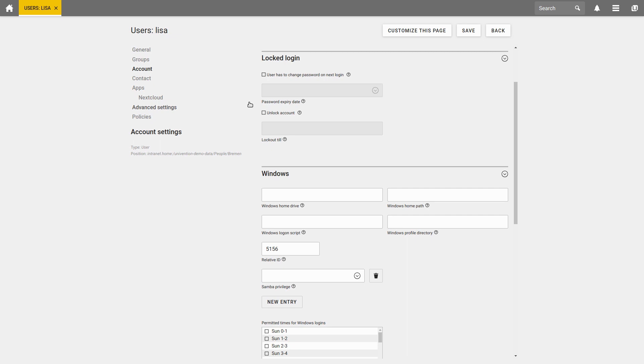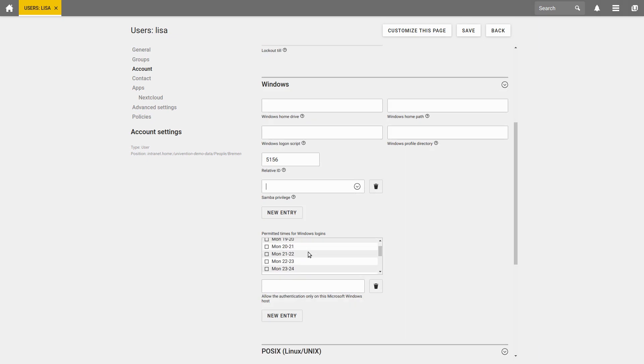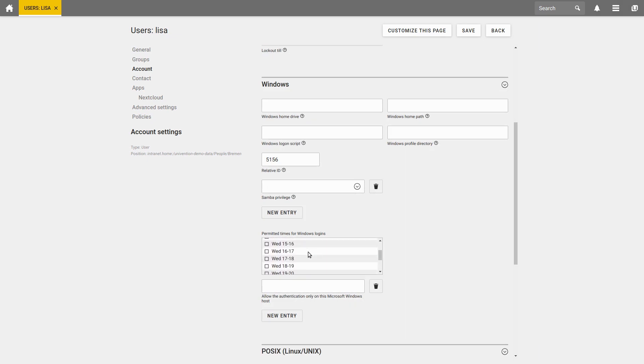In addition, you can apply various settings for the Windows client, set a specific Samba privilege, define at which times the user can log in, and optionally restrict the user's login to specific computers.